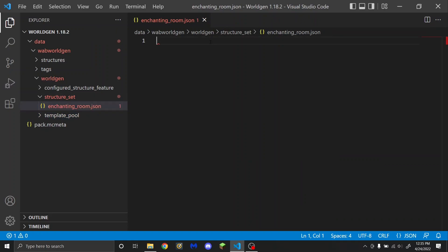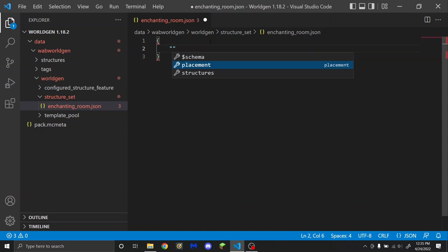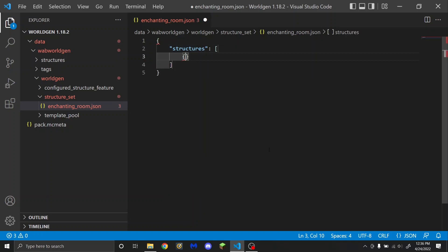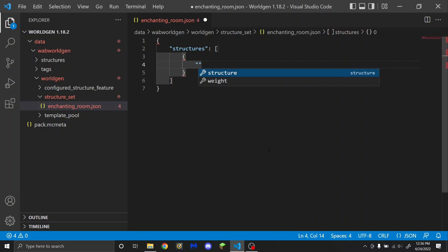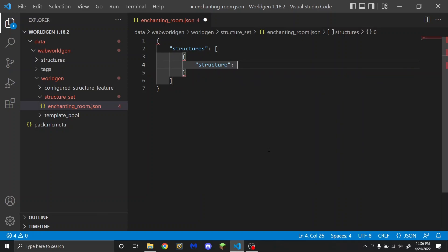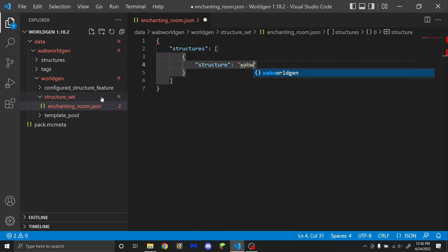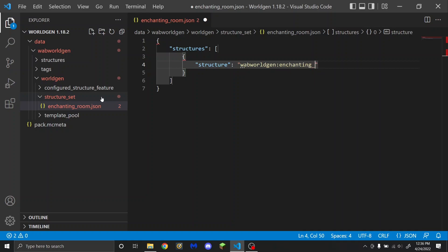Inside of here, you're going to need a curly bracket. Then in quotation marks, you're going to need to put structures and then a square bracket. Inside of structures, you're going to need a curly bracket and put structure. This is going to be the file location for your configured structure feature files — so that's going to be your namespace, which is wab_worldgen for me, and then the name of your file: enchanting_underscore_room.